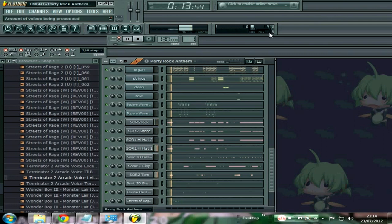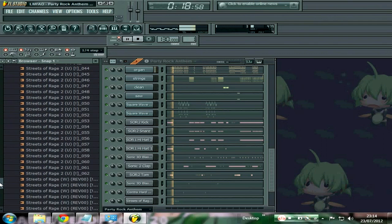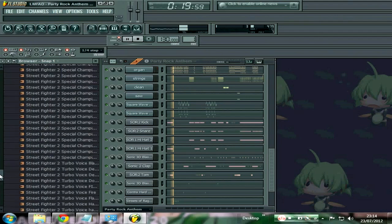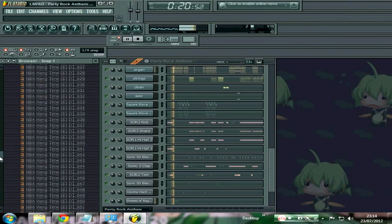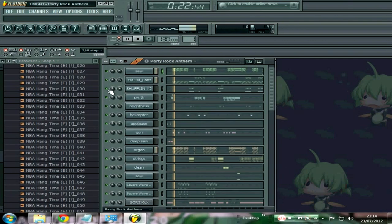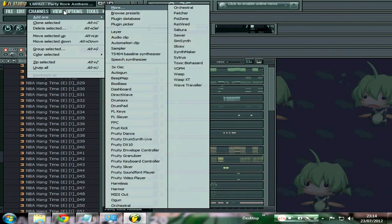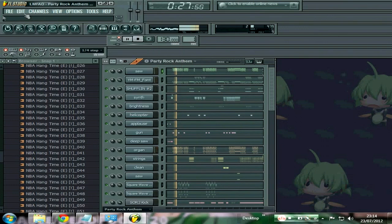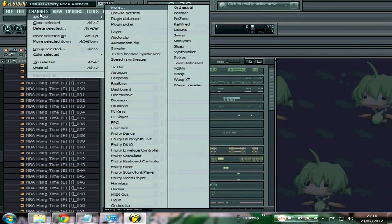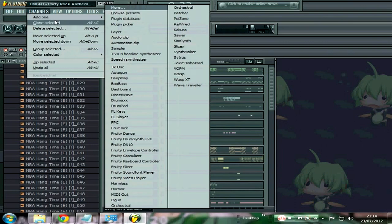All right, so what I'm gonna do, you can see these are all sound fonts, Genesis sound fonts playing sounds already here. What you want to do is open up VOPM. Go to channels up here, click on add one, click on that.